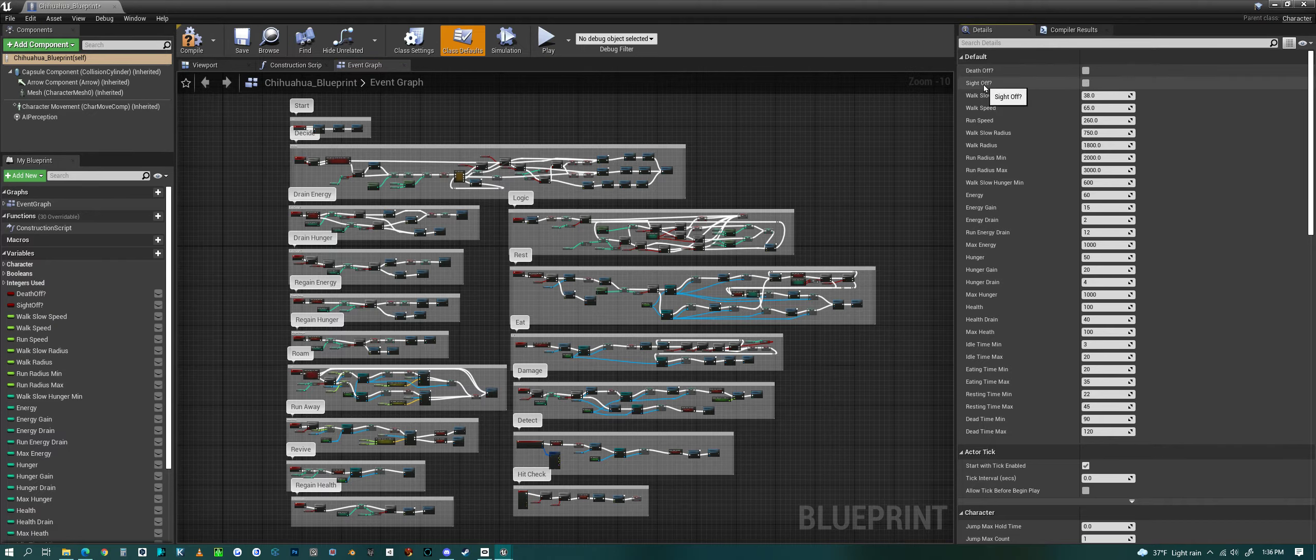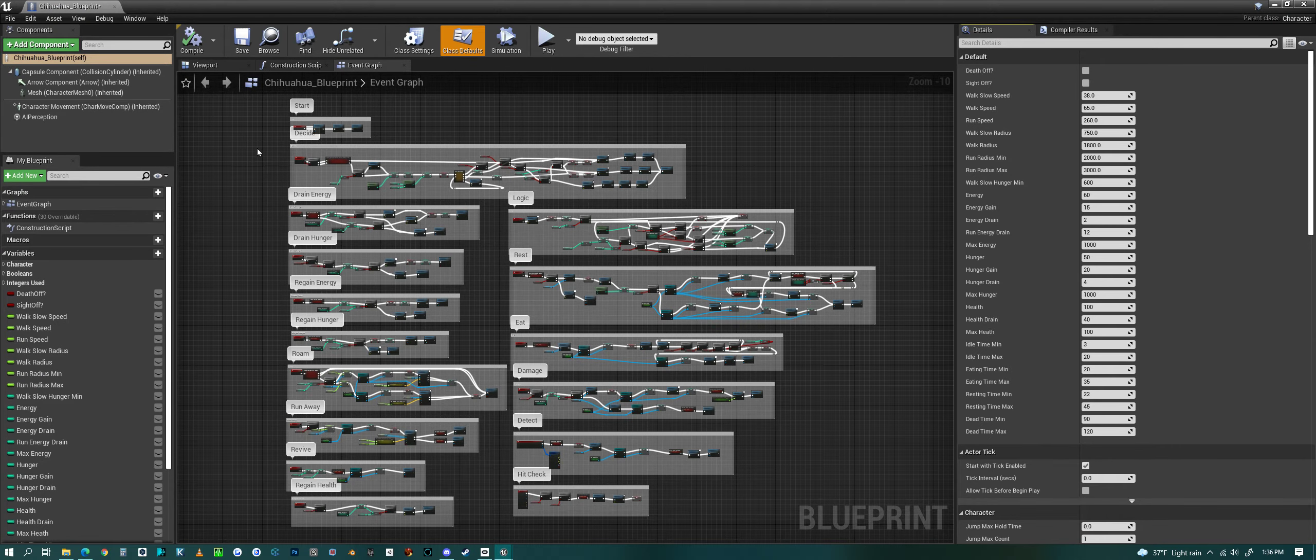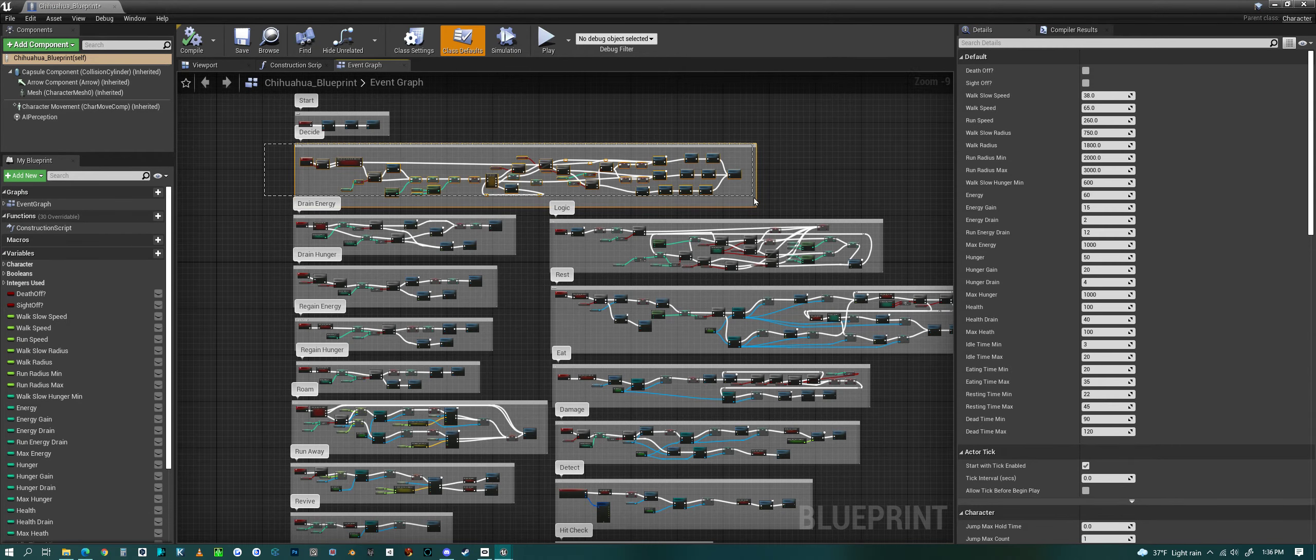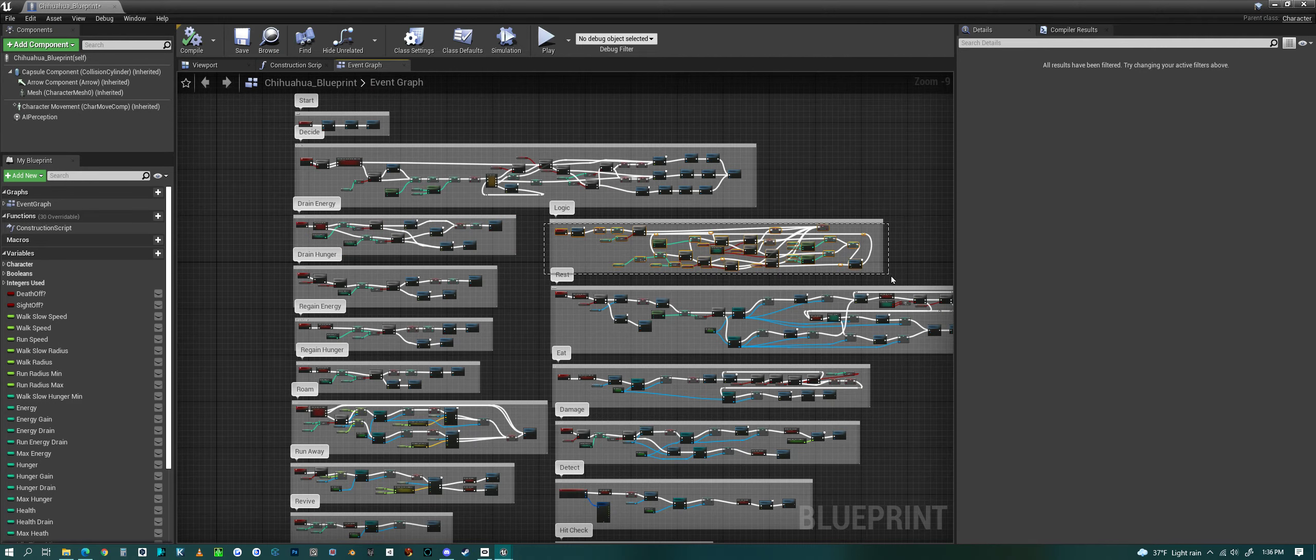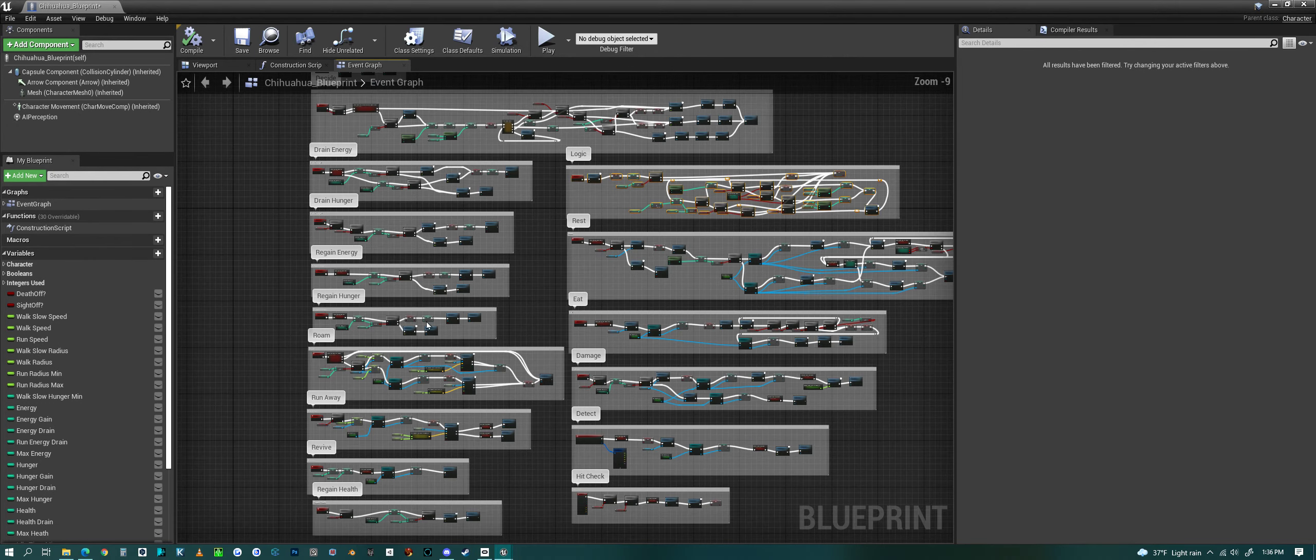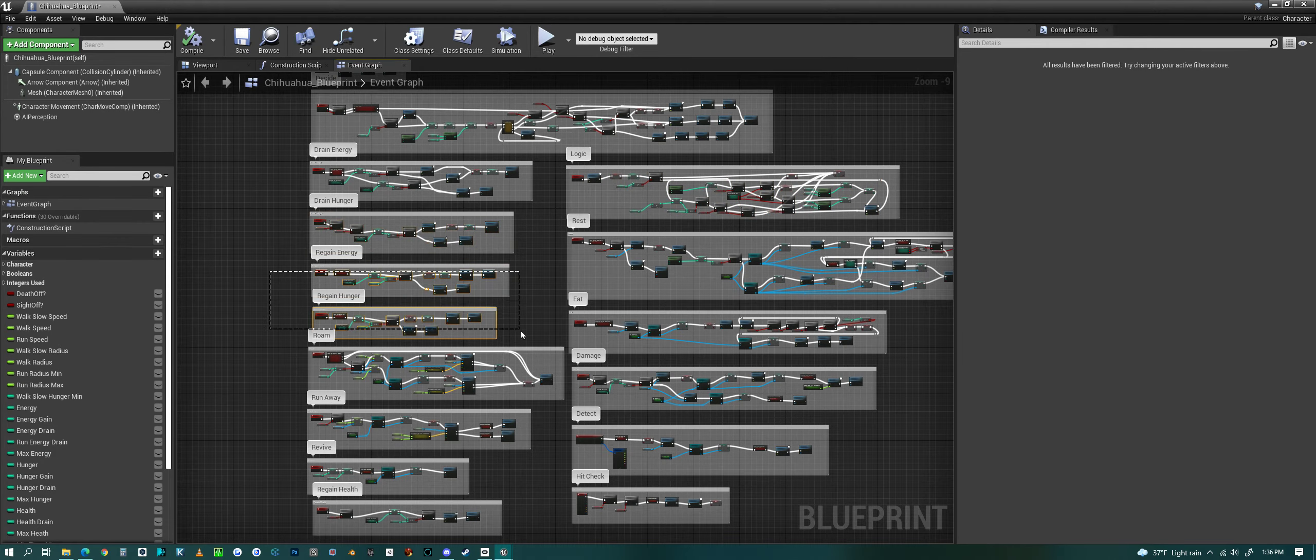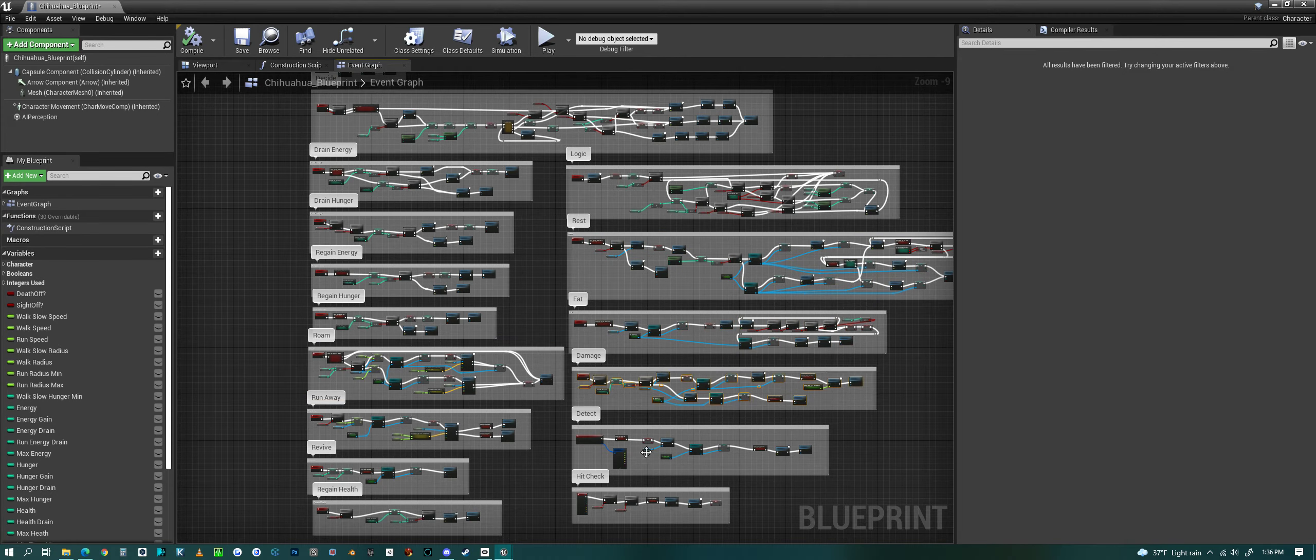Or if you don't want them to see people and then run away, you can turn that off also. And the code basically makes a bunch of decisions at the top, and it also drains energy and hunger while it's moving around. And then there's some basic logic as to what it wants to do, and it's all random, very randomly generated. Then it can regain energy and regain hunger when it rests or eats.